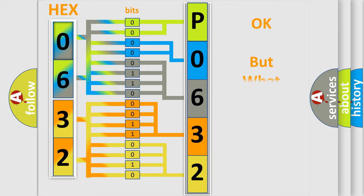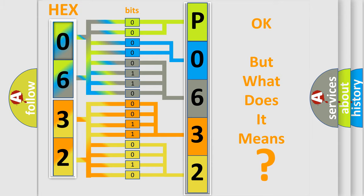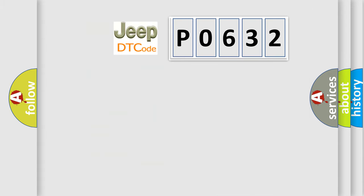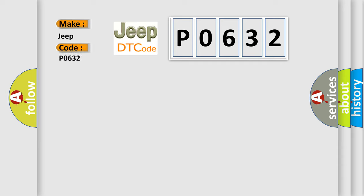The number itself does not make sense to us if we cannot assign information about what it actually expresses. So, what does the diagnostic trouble code P0632 interpret specifically for Jeep car manufacturers?